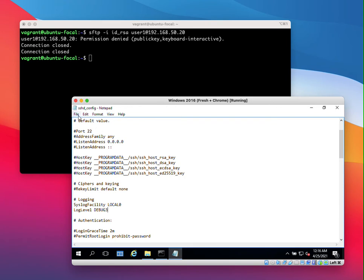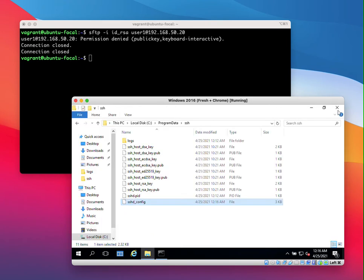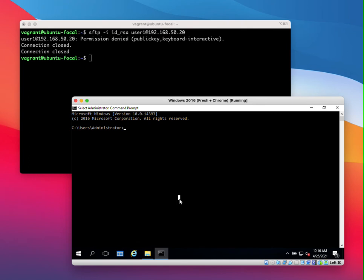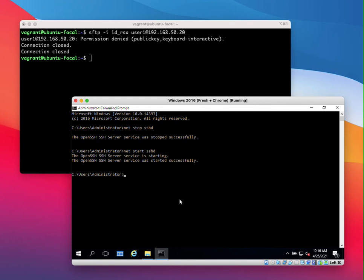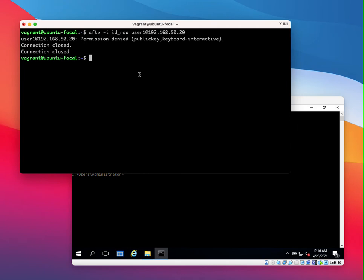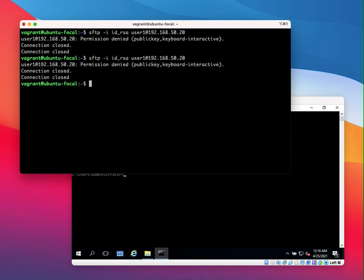So let's save this and after we save this let us stop and start the SSHD process. So let's start again. All right, so now the SSHD process has restarted. So let's try to connect to the SFTP server again from the Linux machine.